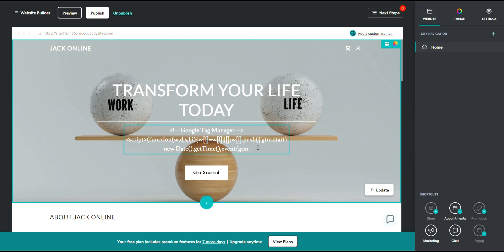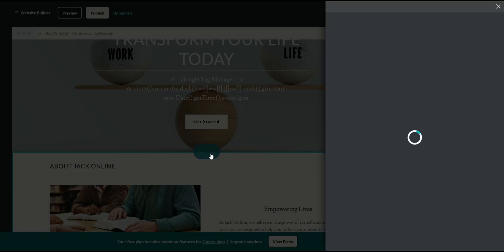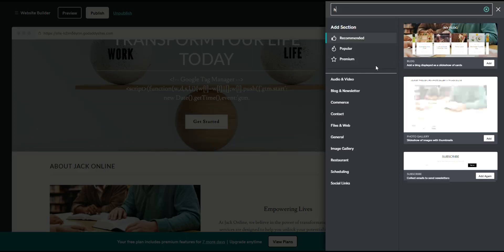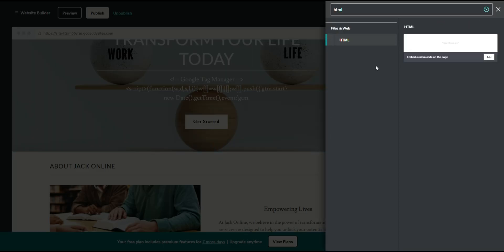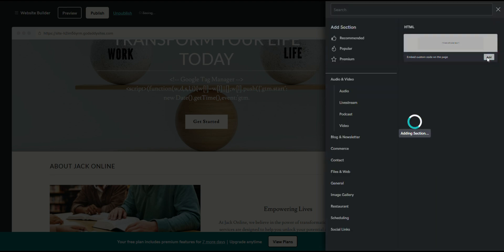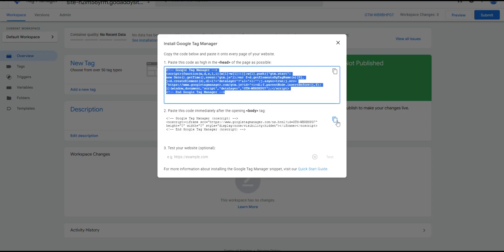Then scroll to the body section. Add a new section, choose Custom Code or HTML, then paste the second code snippet for the body in this section. Click Done or Save. Once the code is added, save your changes and publish your website.